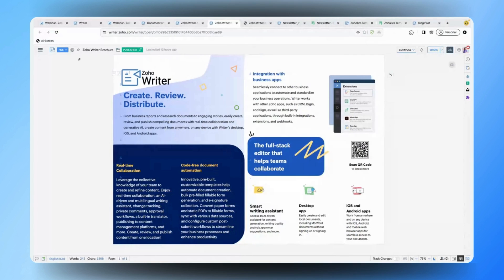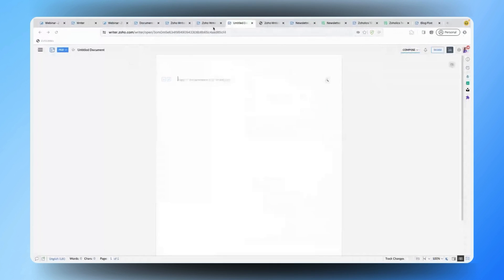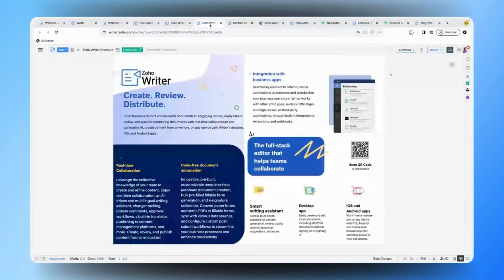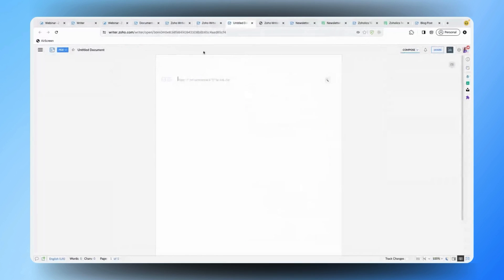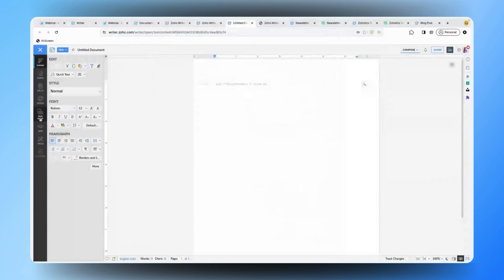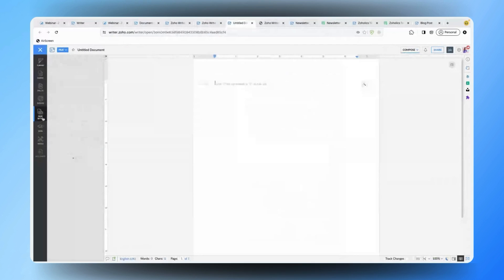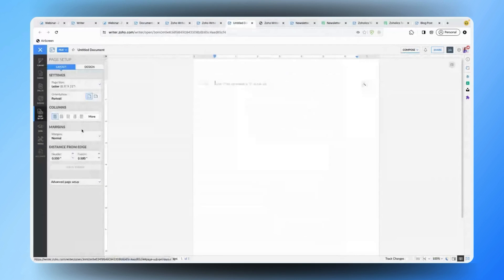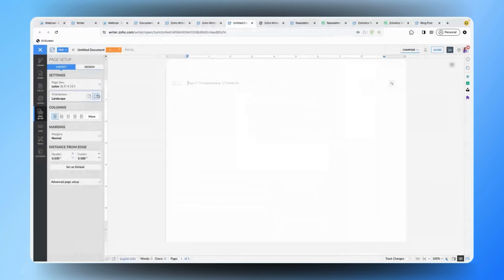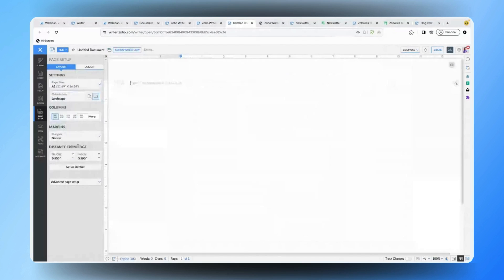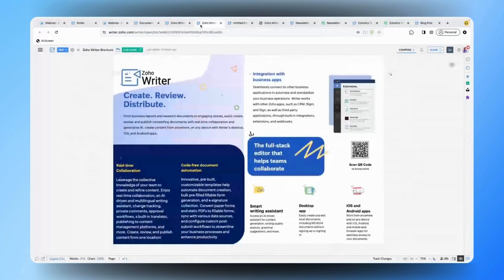Now we'll see this entire process of how to create it from scratch. Let me just quickly create a new blank document. As you can see, the layout of this page is different, so the first step is to change the page setup. Click on the hamburger icon on the left and go to page setup. Here I want the orientation to be landscape, and I'm also changing the page size to A3. Once that is done, I'm going to insert the shapes I previously created — there are various shapes, so let me insert them one by one.